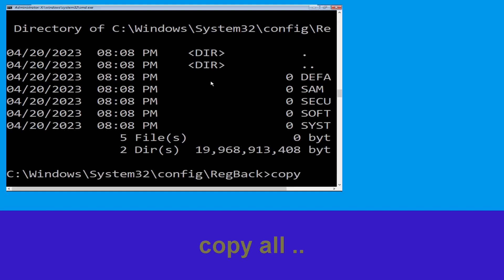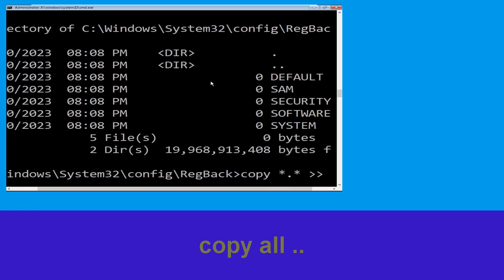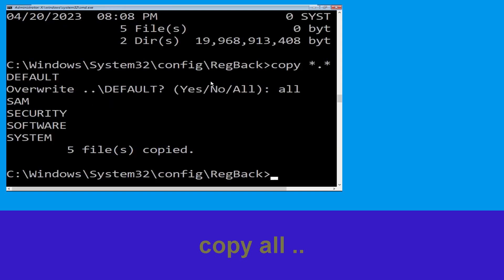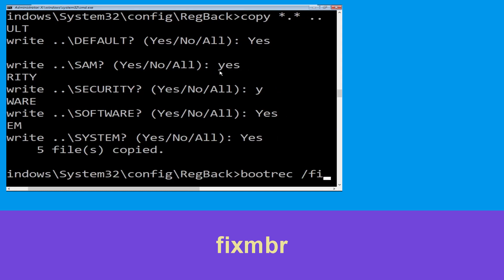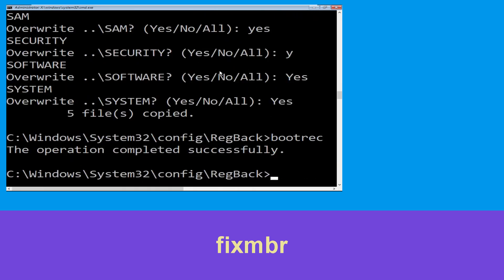Now type: bootrec /fixmbr and hit Enter to execute the command.